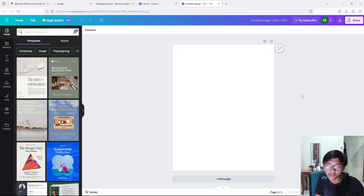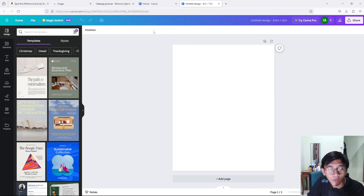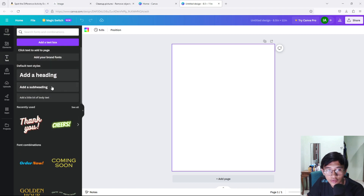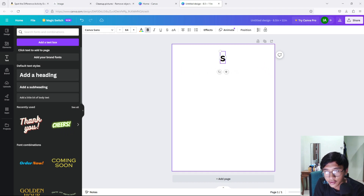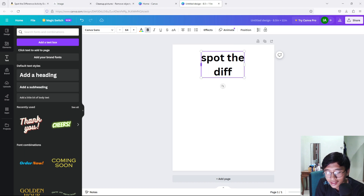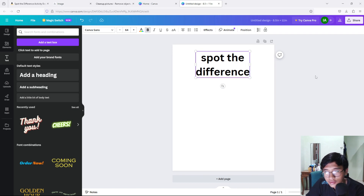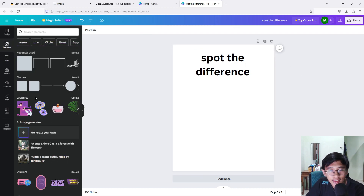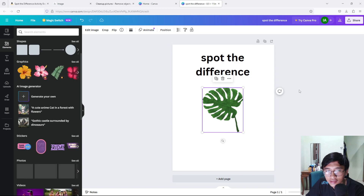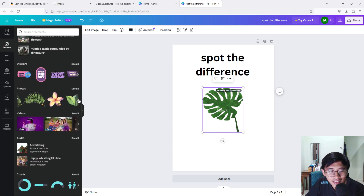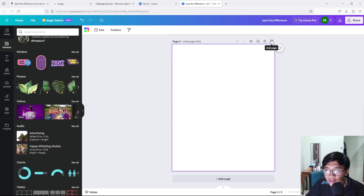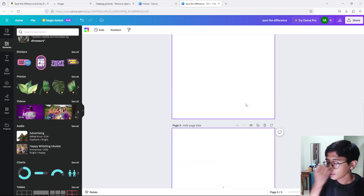One thing I forgot to mention: the first page usually is just the title of the book. I'm going to put the title as 'Spot the Difference.' You can put any title you want — I'm just putting this as an example. Remember, you can edit accordingly because this is not the main focus of the video. We are going to make the spot the difference page.